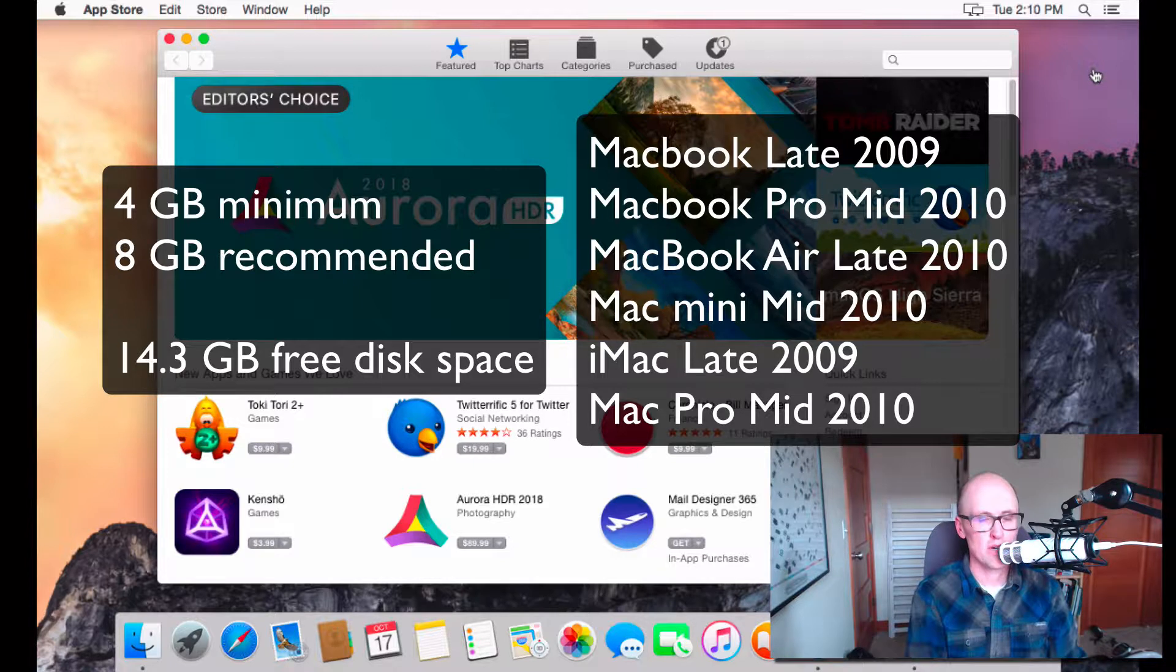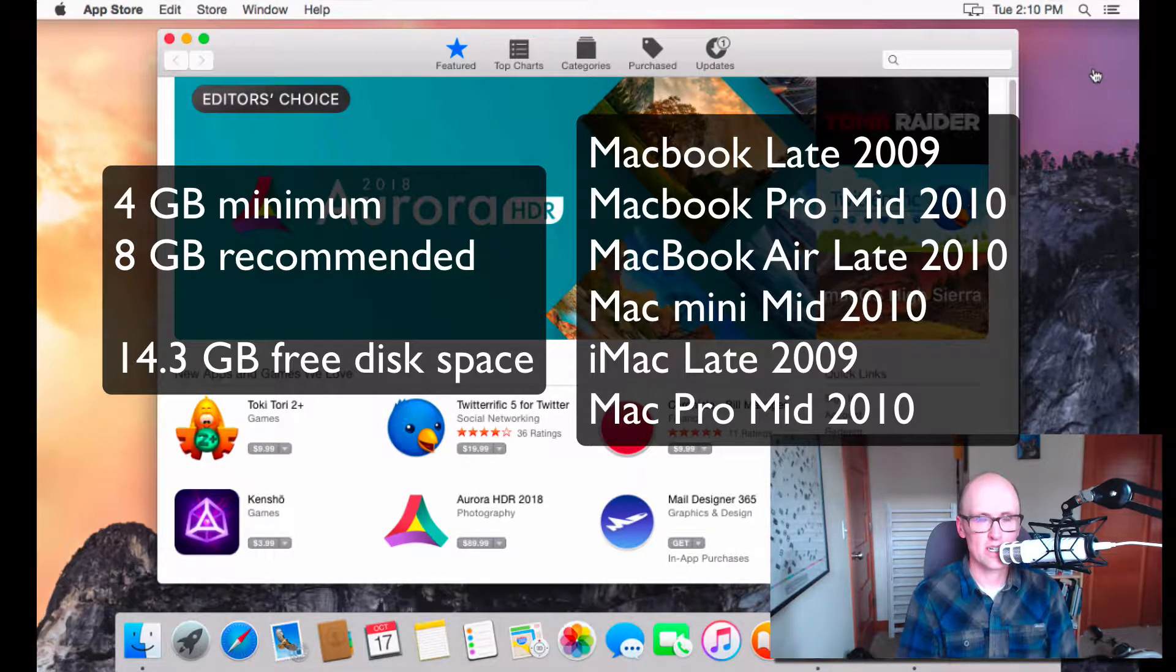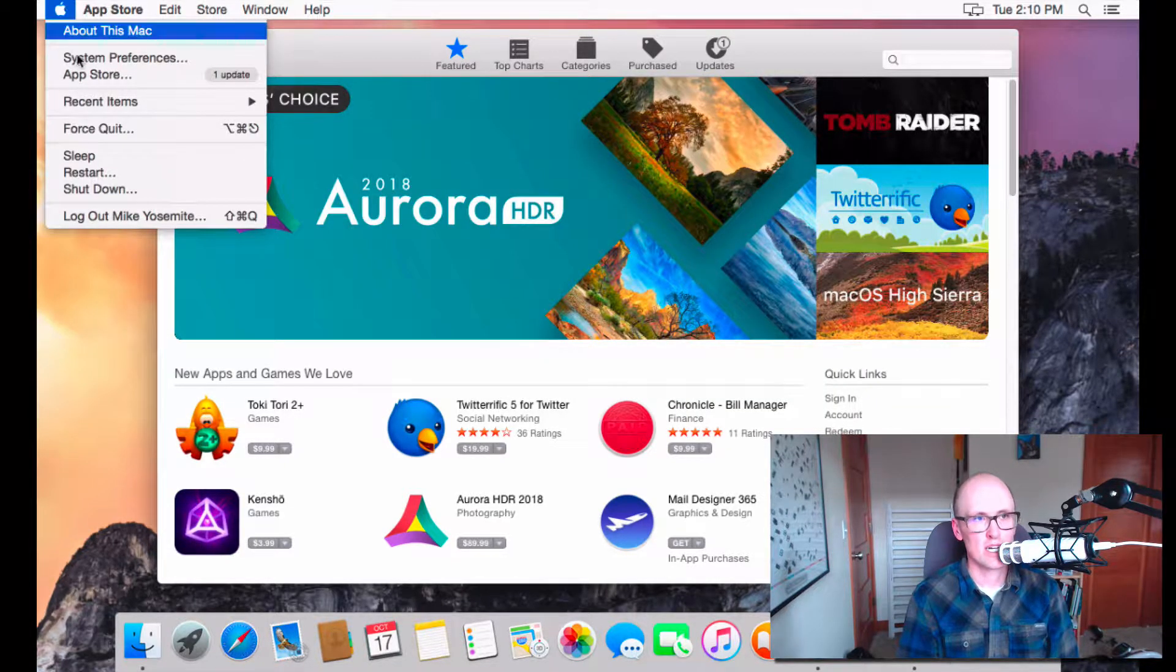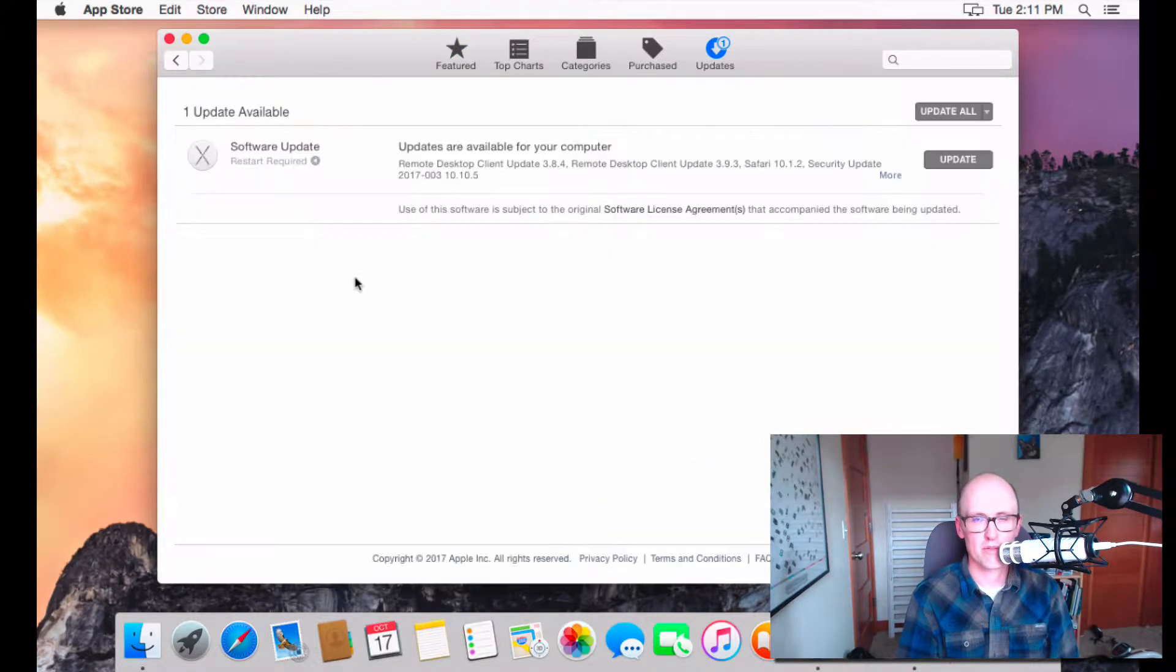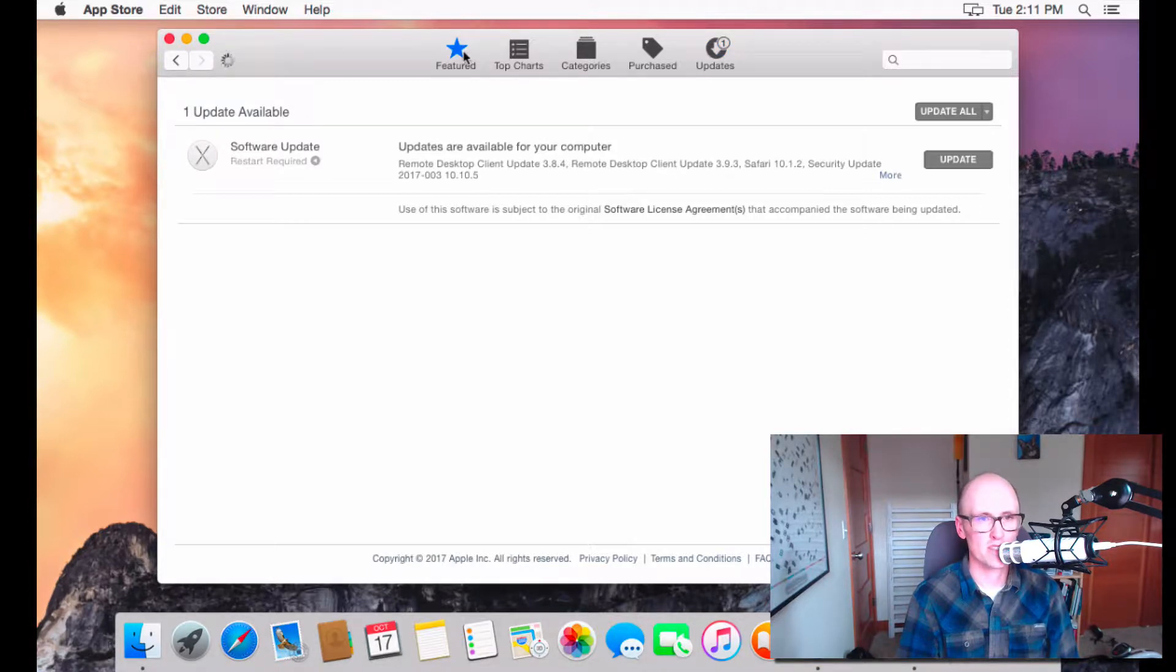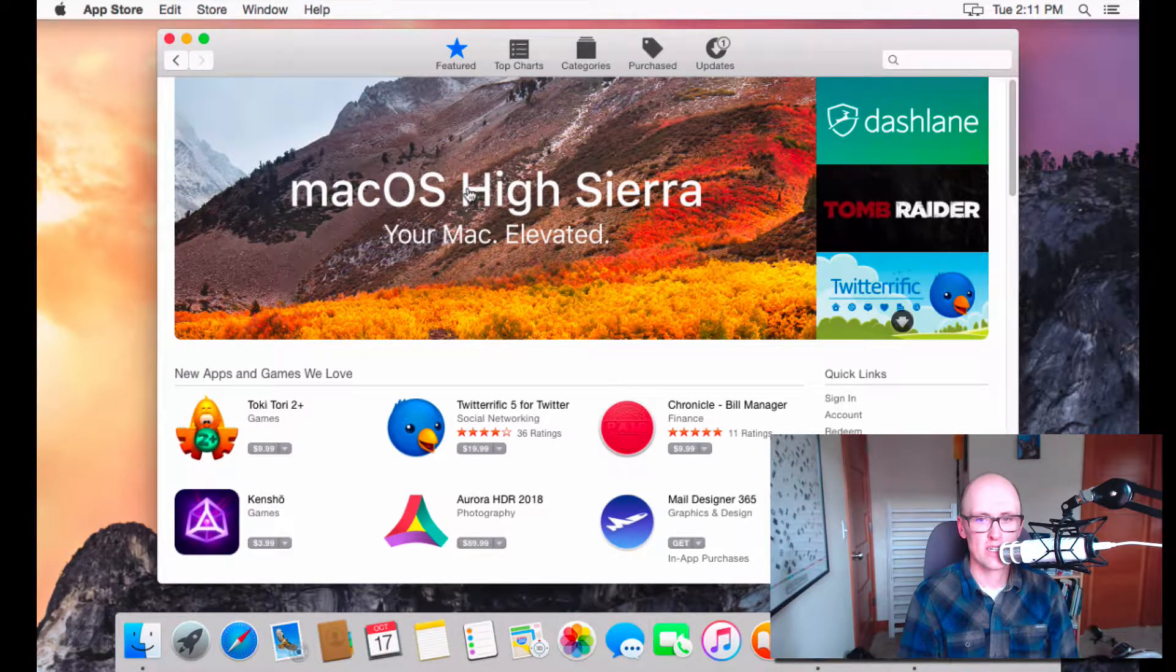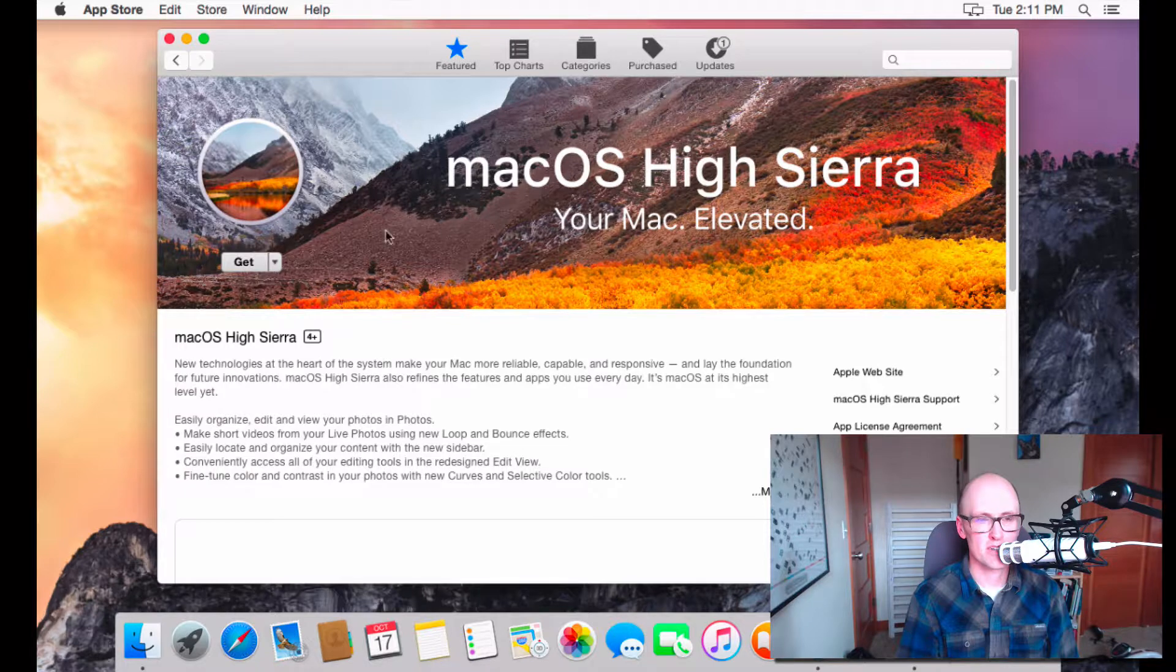And to actually do the update, you do it through the Mac App Store. It's free to update. So, if you open the Mac App Store, which you can do from the Apple menu, and go to App Store, it will open this up. And I'm on Yosemite right now, so I can upgrade. And you can do it right from the Featured tab. So, if you hit the Featured tab, there's a big banner here, which will get you to it. So, if I click macOS High Sierra...